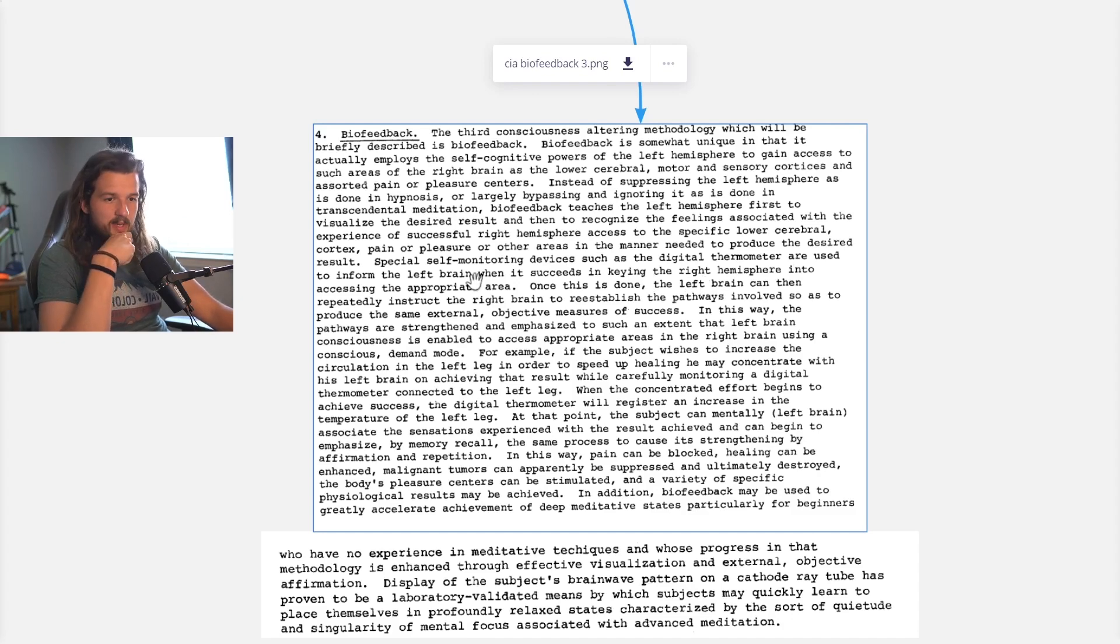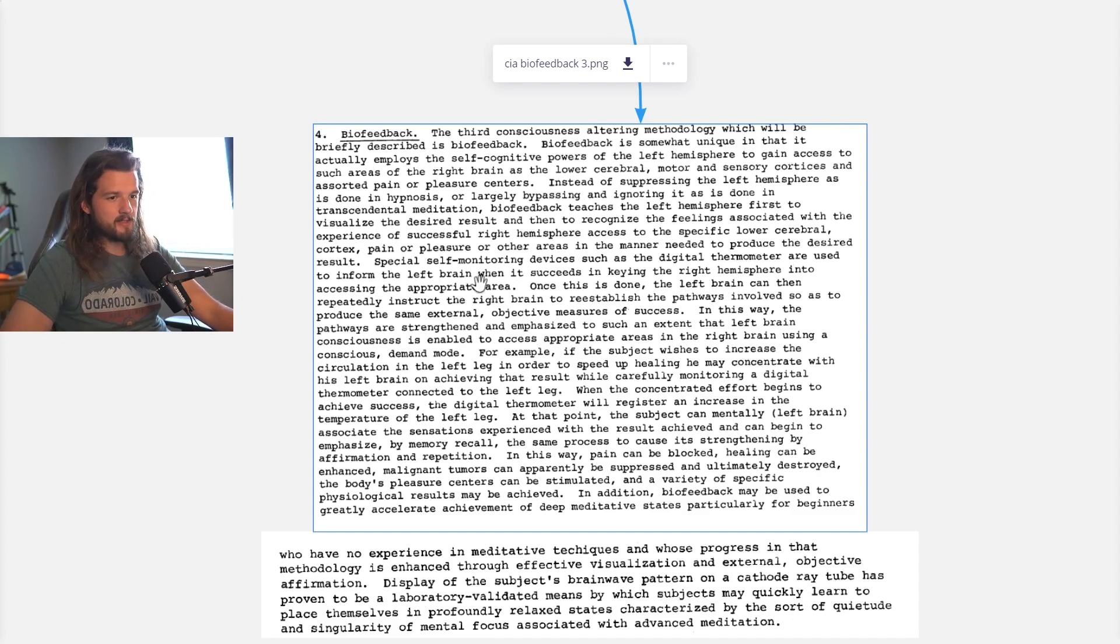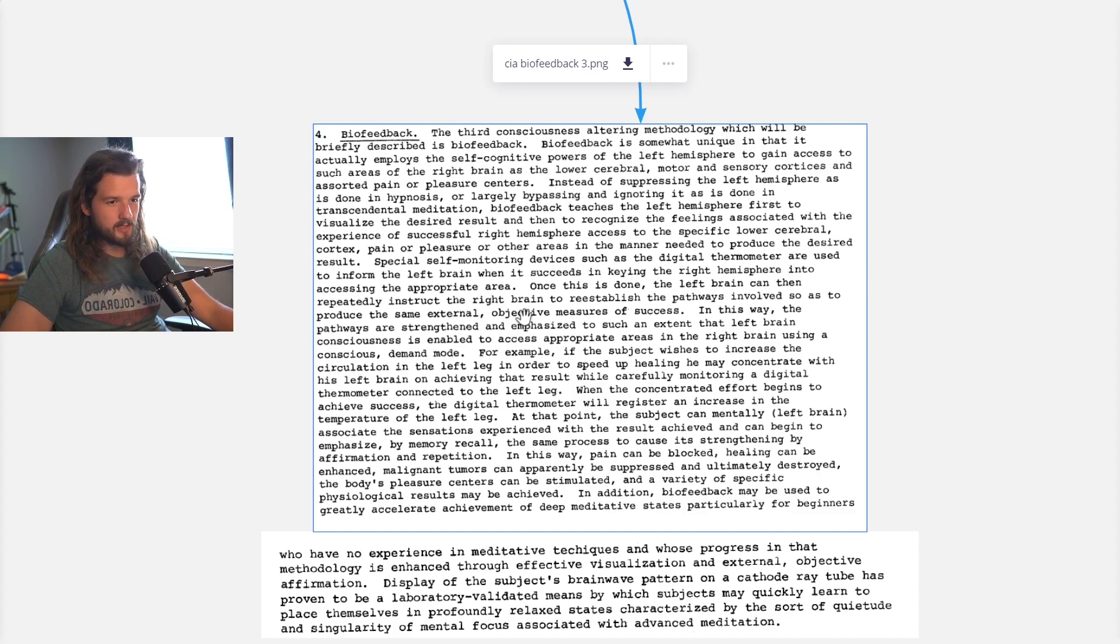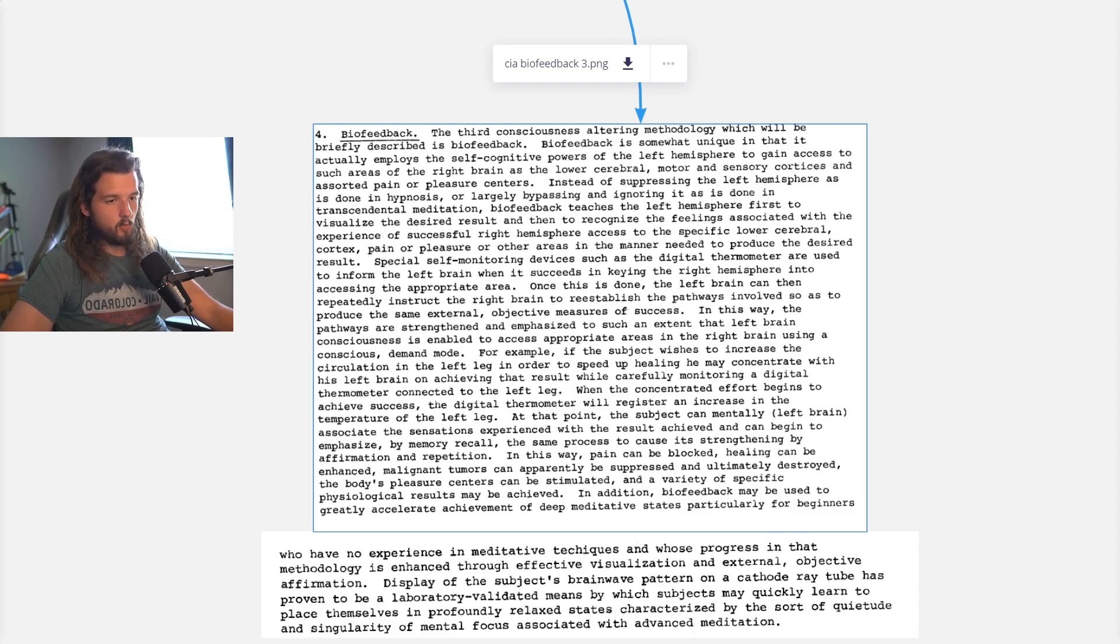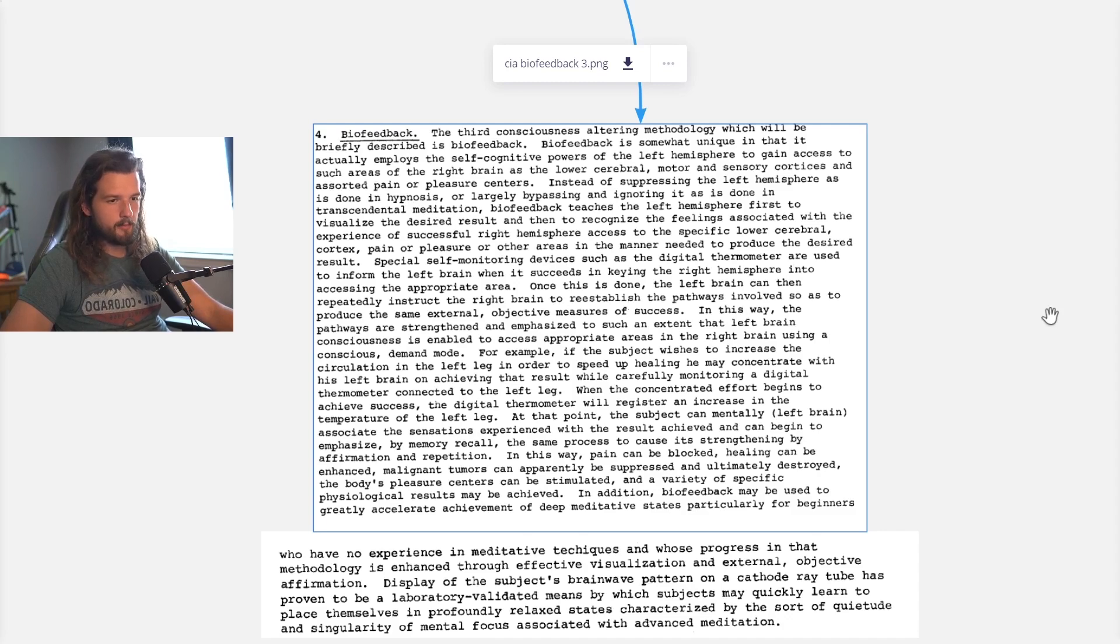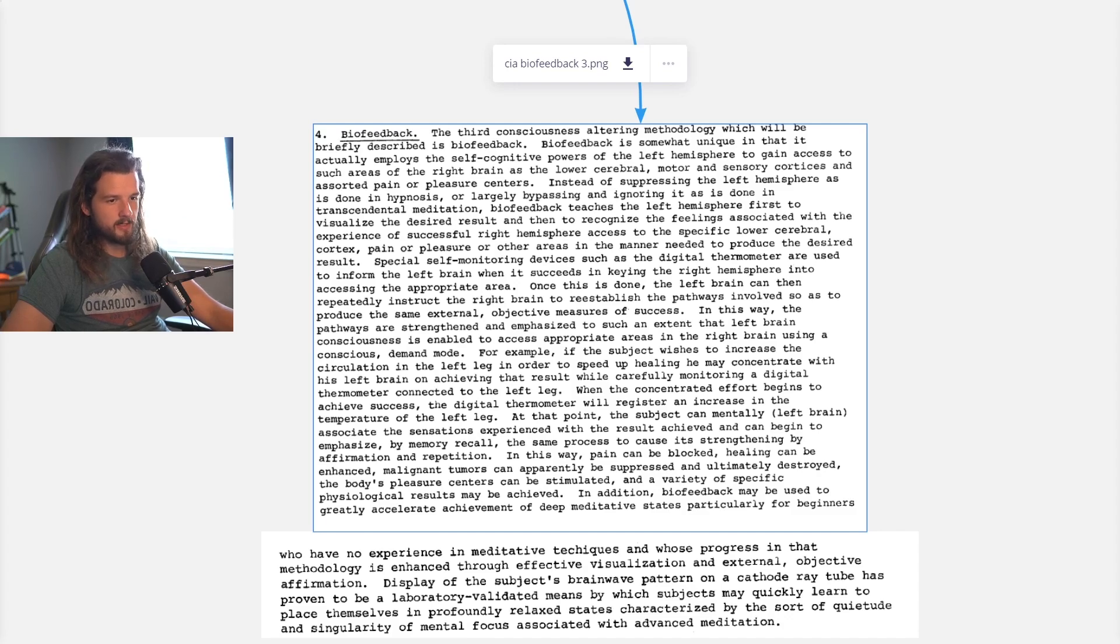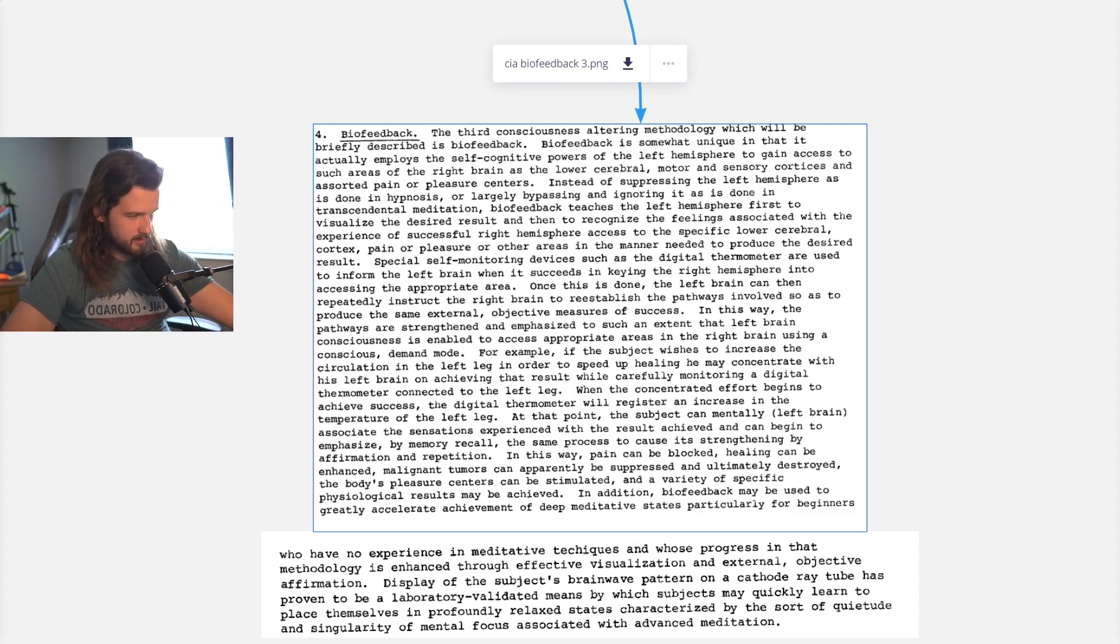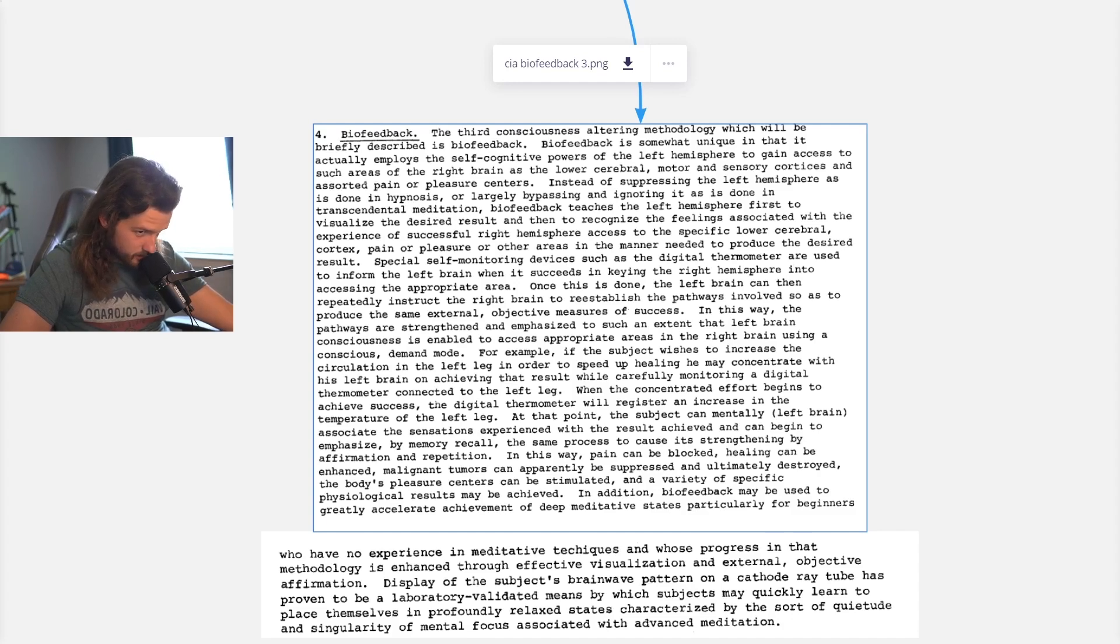So special self-monitoring devices, such as the digital thermometer, are used to inform the left brain when it succeeds in keying the right hemisphere into accessing the appropriate area. Once this is done, the left brain can then repeatedly instruct the right brain to reestablish the pathways involved so as to produce the same external objective measures of success. This is pretty much exactly Dr. Joe Dispenza's work.